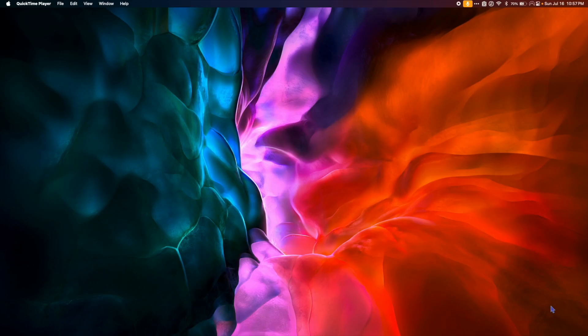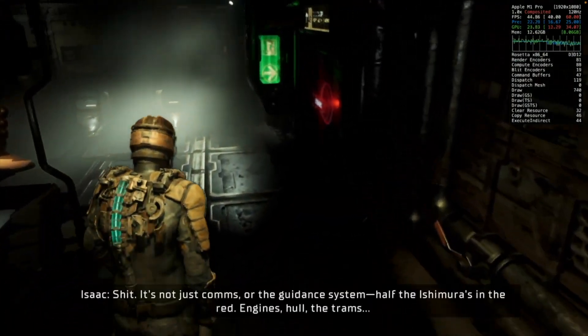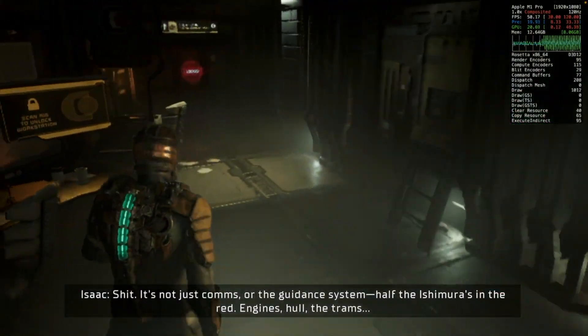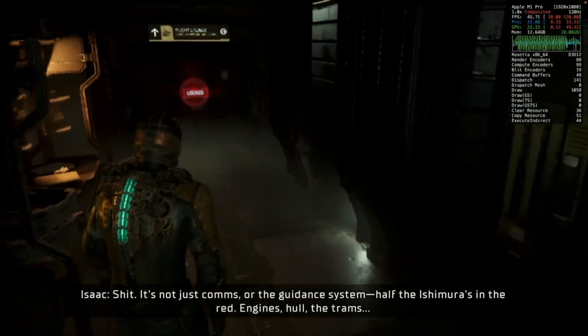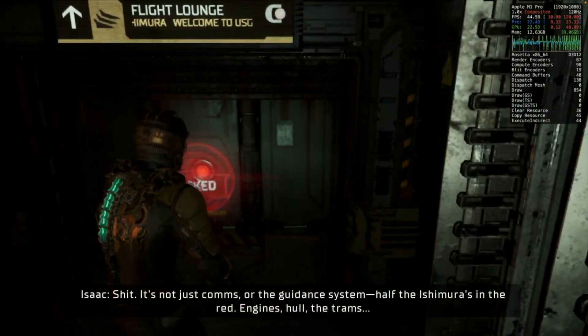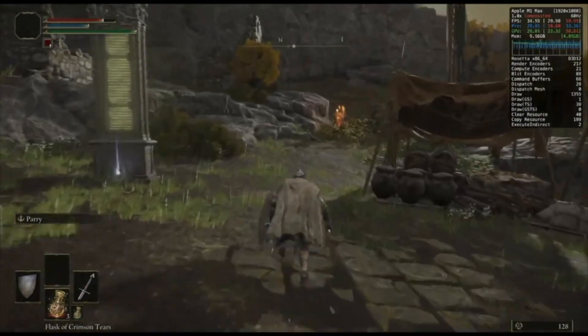Hey, what's up everyone. In this video I'll show you how to use the Apple Game Porting Toolkit with Crossover 22. This will allow you to play a whole bunch of awesome games in Crossover, including DX12 titles like Elden Ring and Cyberpunk.